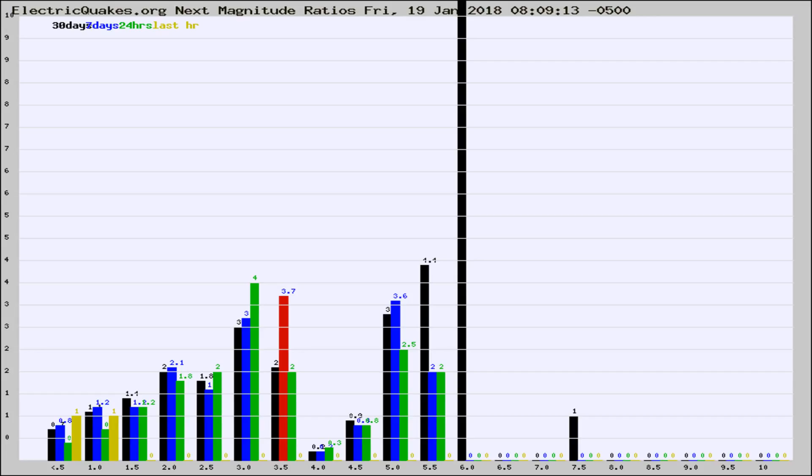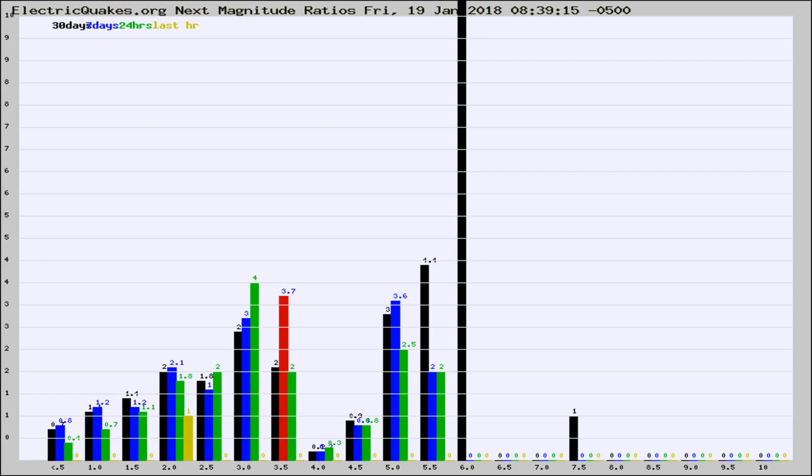Now you're seeing the next magnitude ratios, which is a graph of the ratio of, say, magnitude 2 to the number of magnitude 3s, which should stay consistent for any given area.